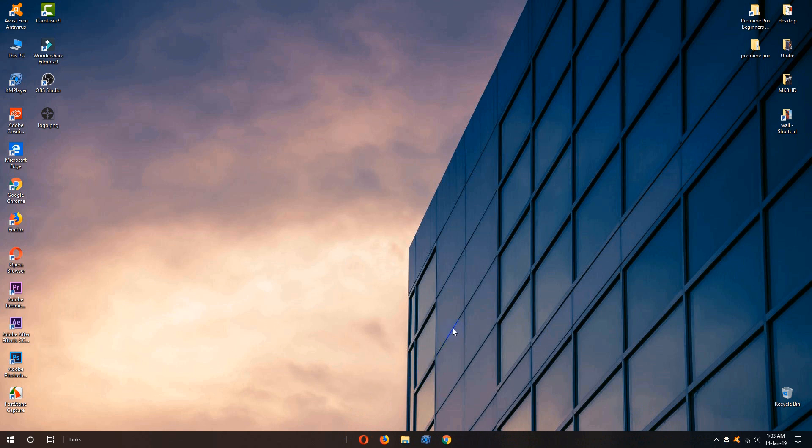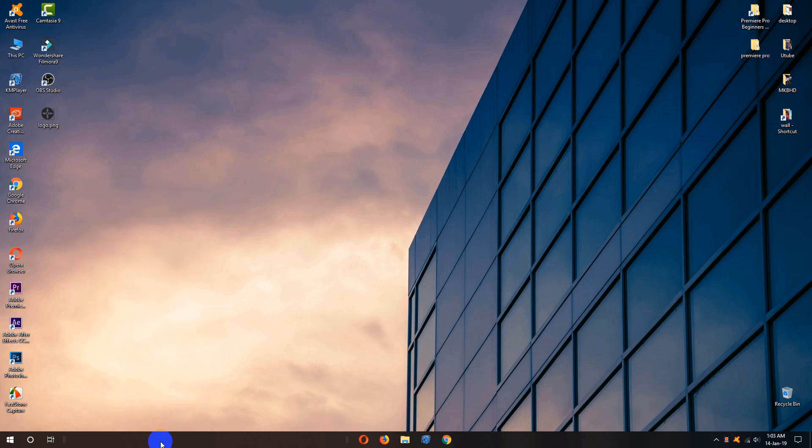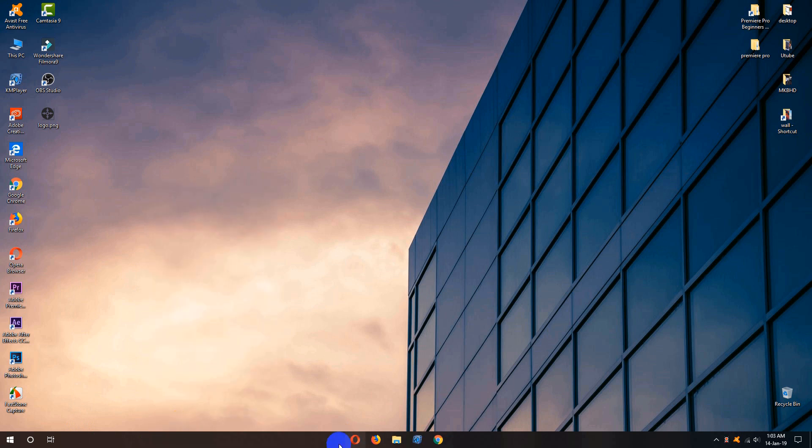And one last thing to do, we need to hover over the links and right click on our mouse and uncheck show the title and again hover over taskbar and check lock the taskbar and our tool lines are gone. Now it looks beautiful.